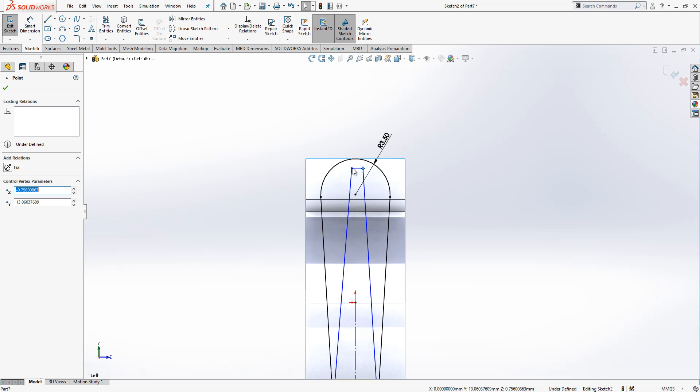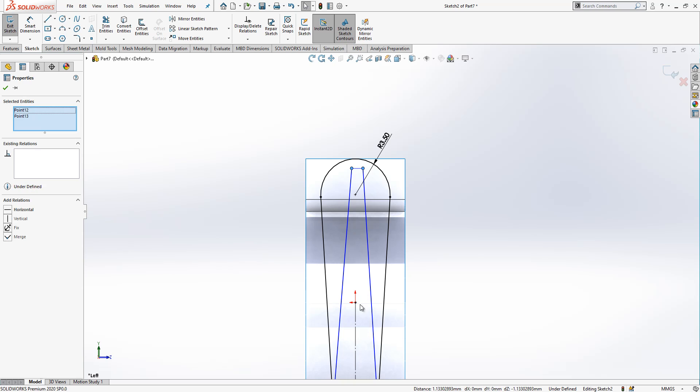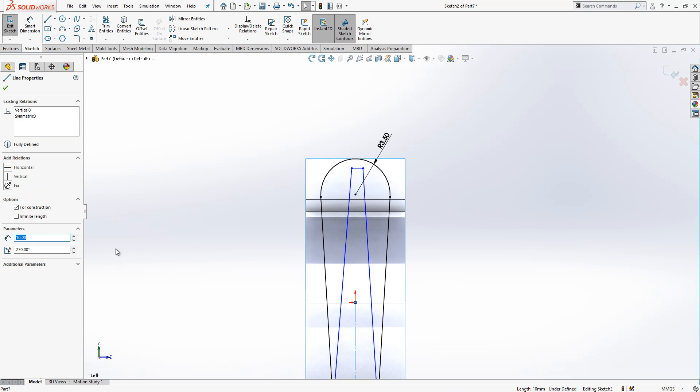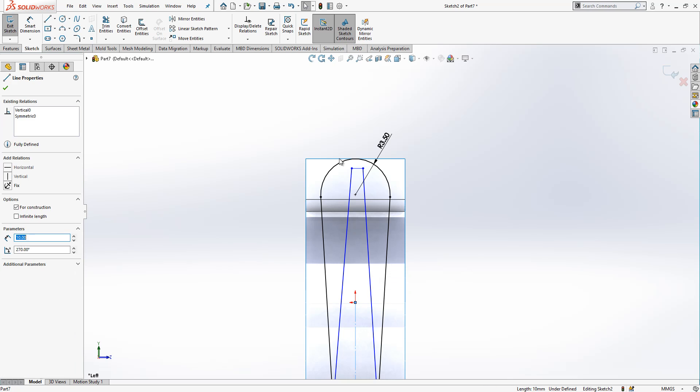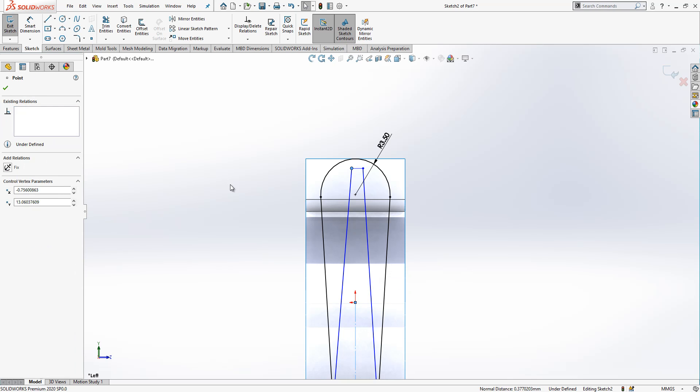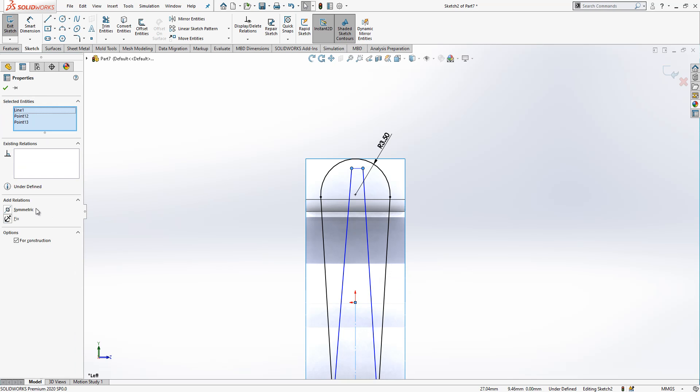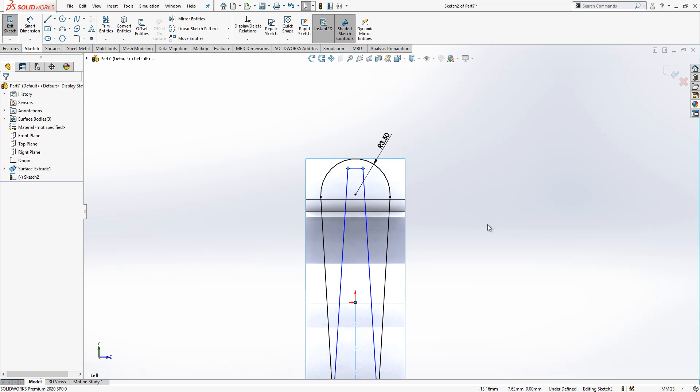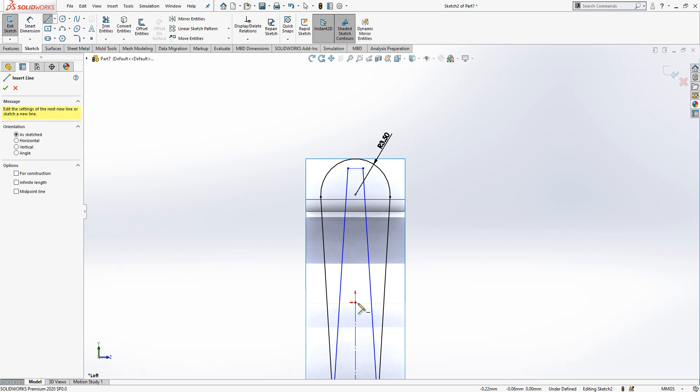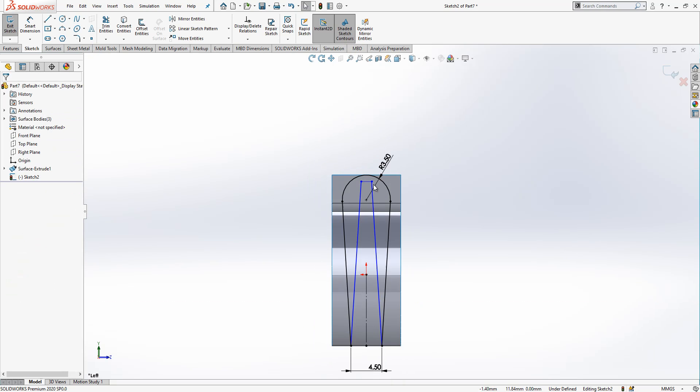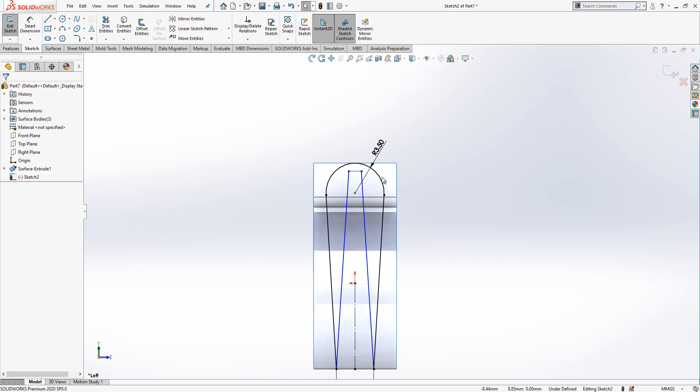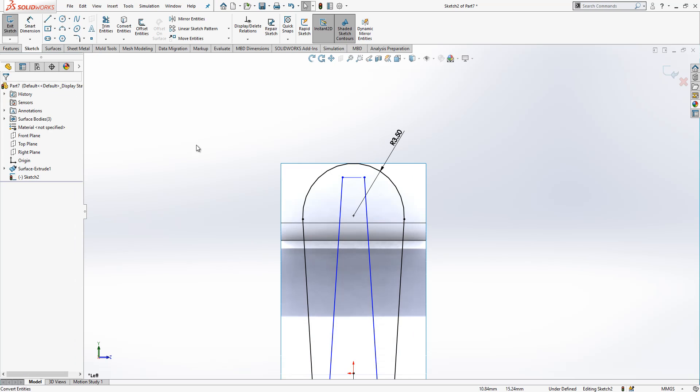I select two points, I could select same two points and symmetric. Normally what you could do, put here another line and make sure that it is vertical. This will also work.